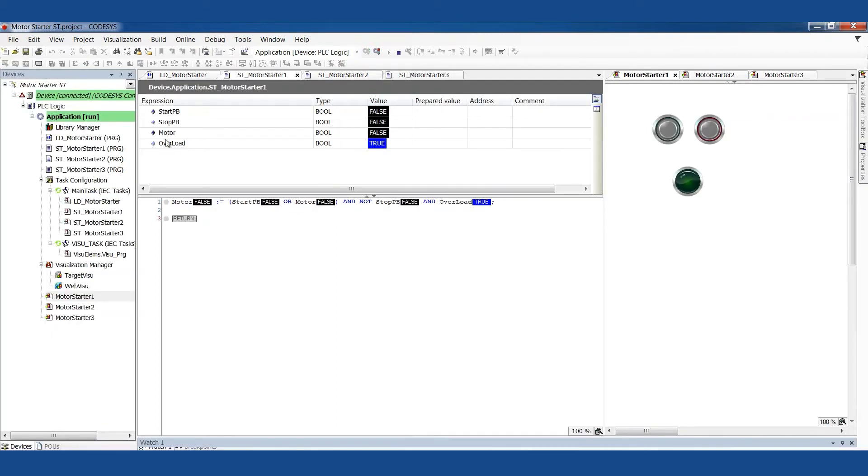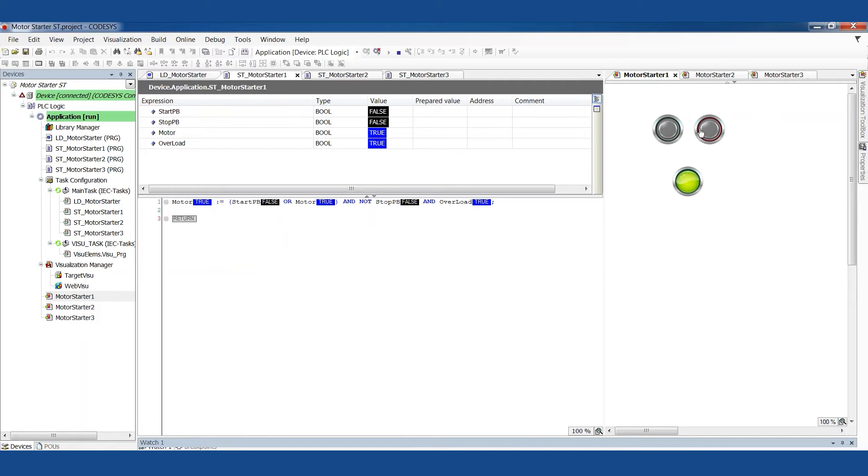Let's take a quick look at the simulation to show you that it works. I've already set this overload condition to true. In this example, this means that the overload is not tripped. If I push the start button, it starts. See the light turned on. If I push the stop button, it stops. Light turned off.